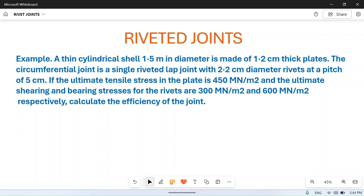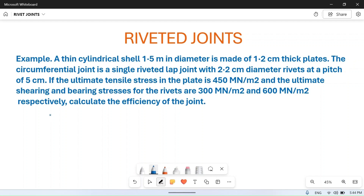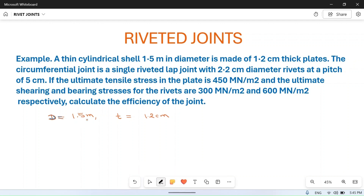...1.5 meter in diameter is made of 1.2 centimeter thick plates. So the diameter D is equal to 1.5 meter, and the thickness of the plate t is equal to 1.2 centimeter. Converting to meters by dividing by 100, we get 0.012 meter.